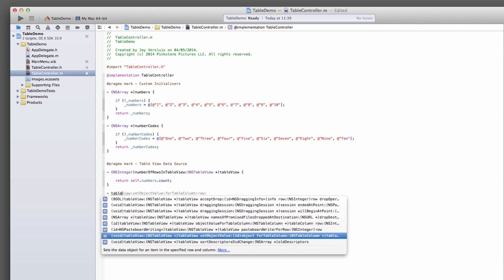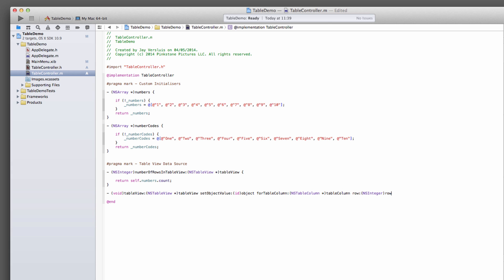The next method is going to return the actual data that we're going to display in that row. You must be careful there are two methods here. One is called, one is this one, is setObjectValue forTableColumn inRow. That's not really what we want, because NSTableViews, they come in two different flavors.